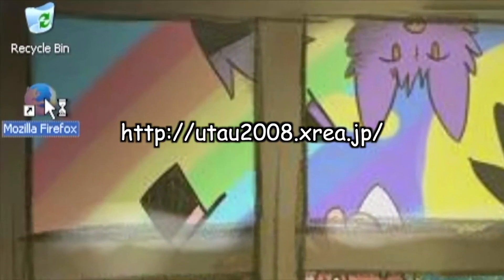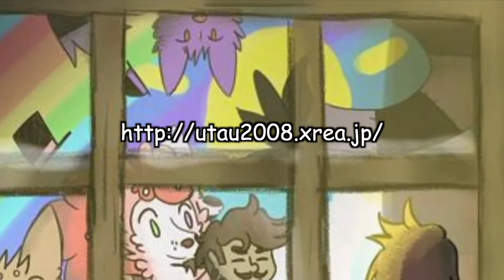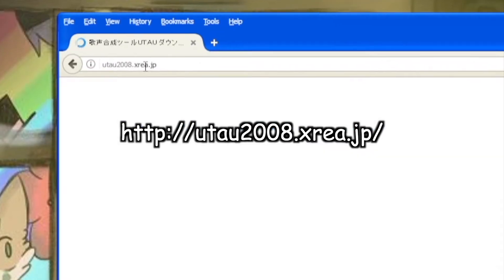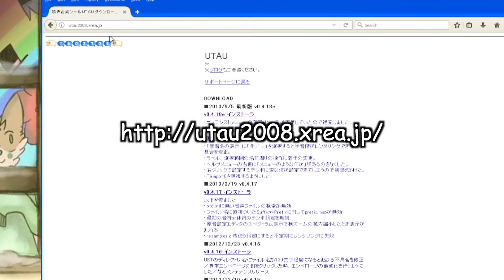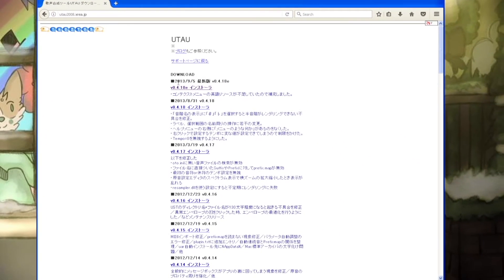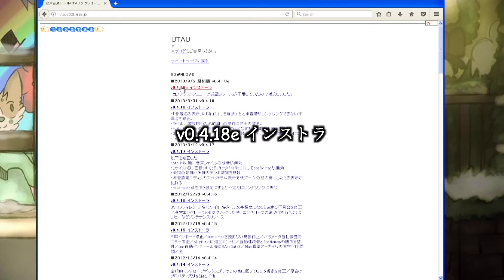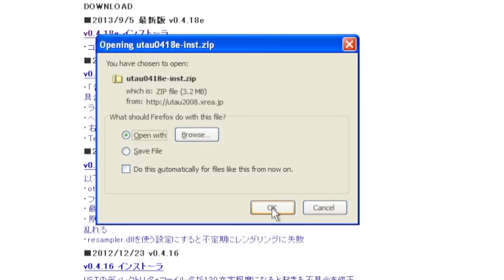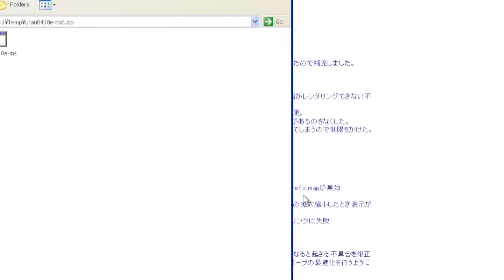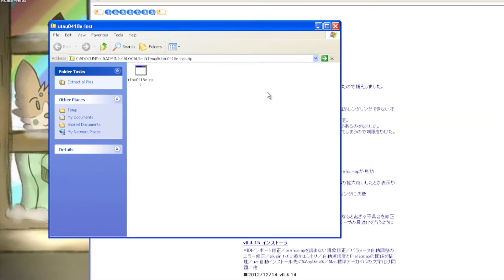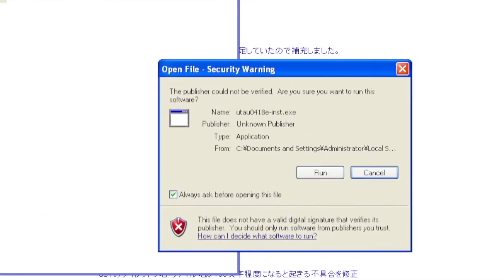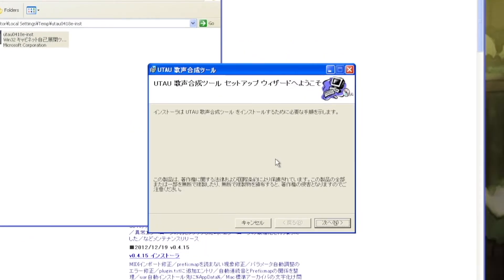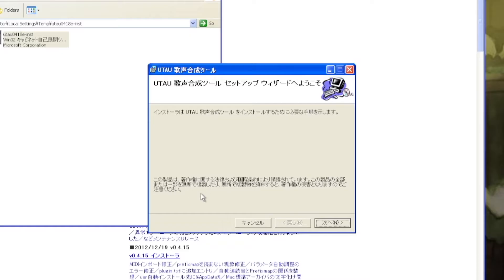Go to http://utau2008.xrea.jp and click on the first link. It should say the 0.4.18e insutora. The steps are in Japanese, but it's rather straightforward if you've ever used an installer on a Windows machine. The first prompt that shows up will tell you something along the lines of the installer will guide you through the steps required to install the Utau synthesis tool, and copyright information towards the bottom saying it's protected under copyright law under EMEA's ownership.